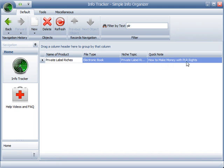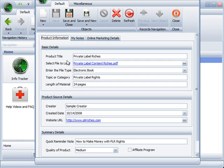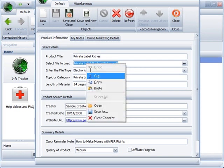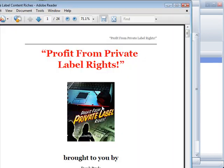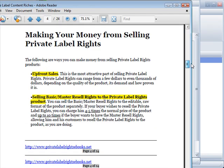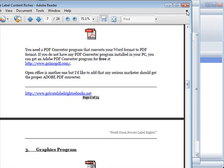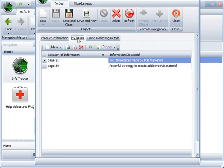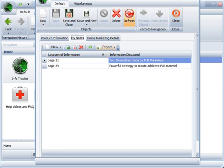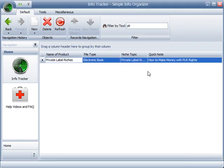So for this example, how to make money with PLR rights. So if I was about to start a new product on PLR, maybe I'd want to be like, oh hey, you know what? I do have a book on how to make money with PLR rights. I would double click it, right click, open, and there we go. I can quickly review what that book was about. Or even better, go to my notes page and see what strategies it had in it. Very powerful stuff.